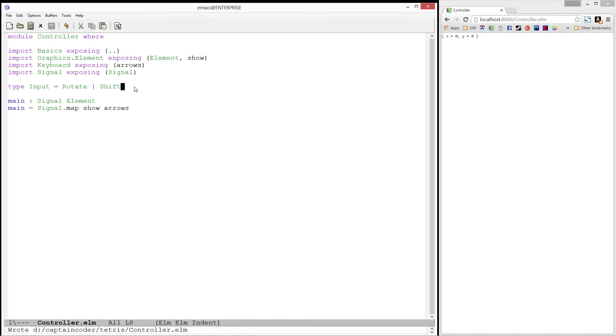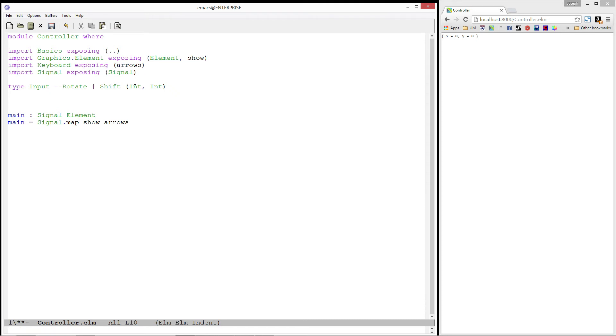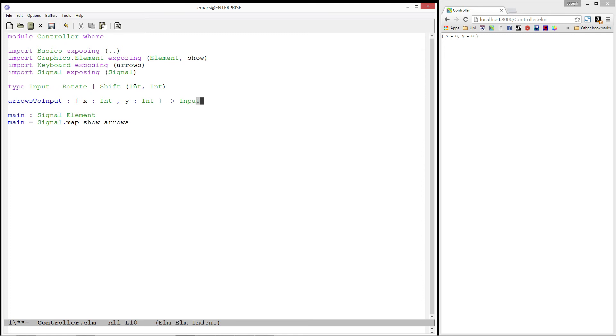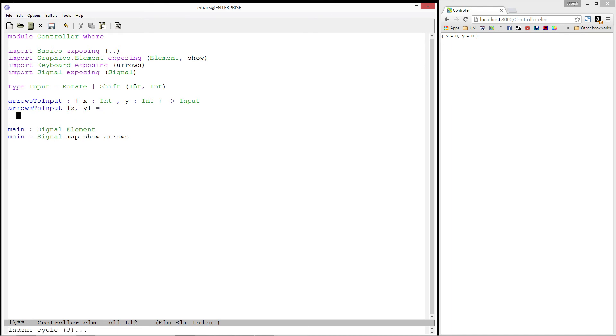Currently, both rotate and shift have zero arguments for their constructor. This is fine for rotate, but shift should take in a pair of int values representing the number of rows and columns we want to shift. Great! Now that we have an input type, let's write a function which will convert the record we're getting from the arrows function into an input. We'll call this function arrowsToInput, and we'll take in a record with an x and y, each of which has type int, and produces an input. Now we want to decide if we'll be shifting or rotating. We'll do this by checking the value of y. If y is positive, that is if y is 1, that means the user is pressing the up key. This means we want to rotate.